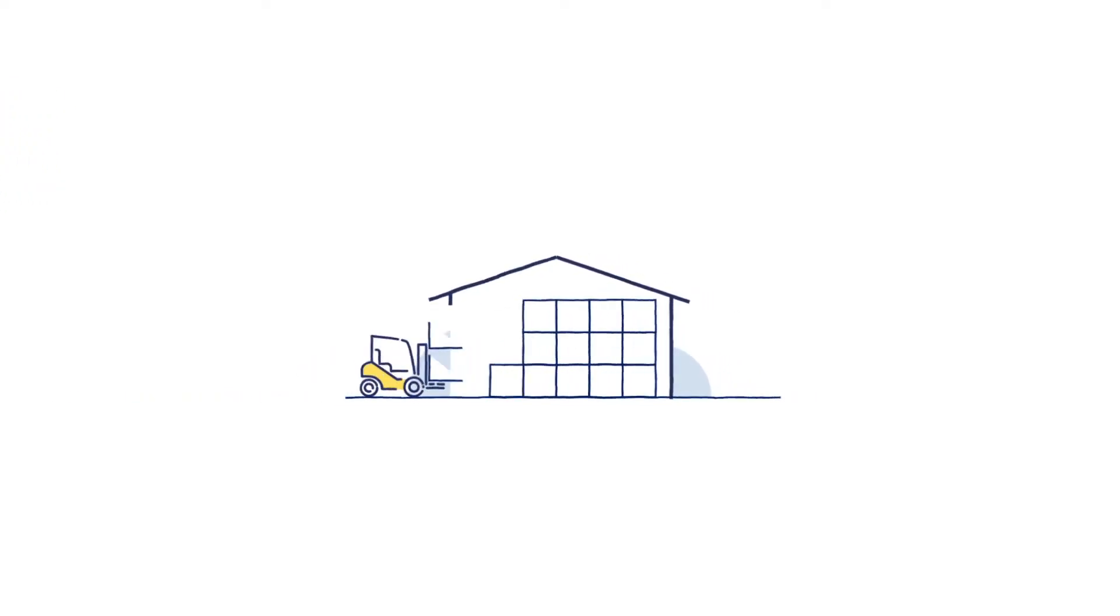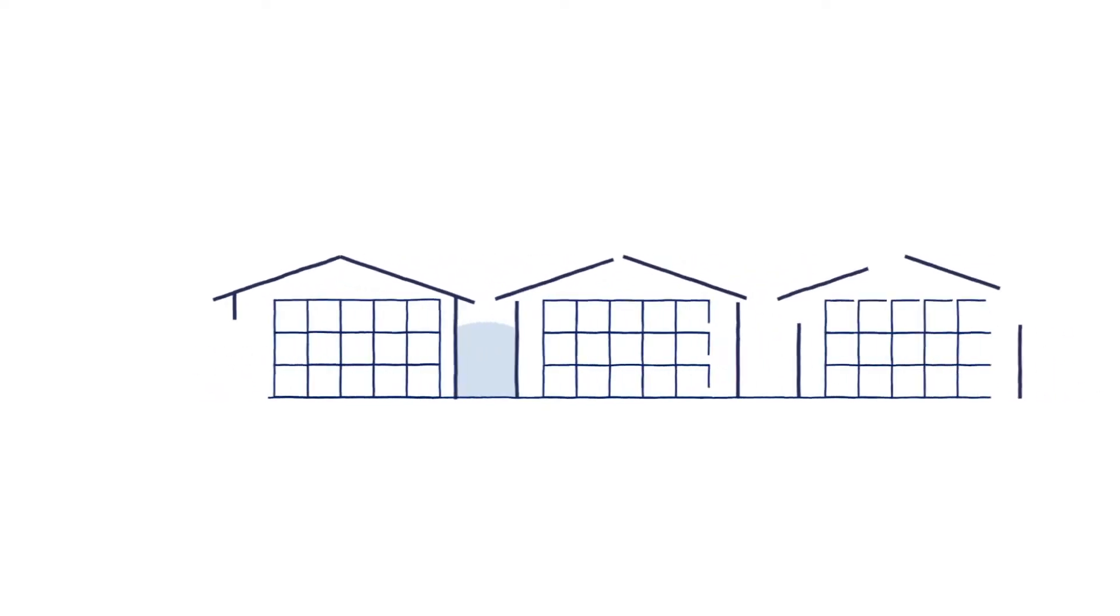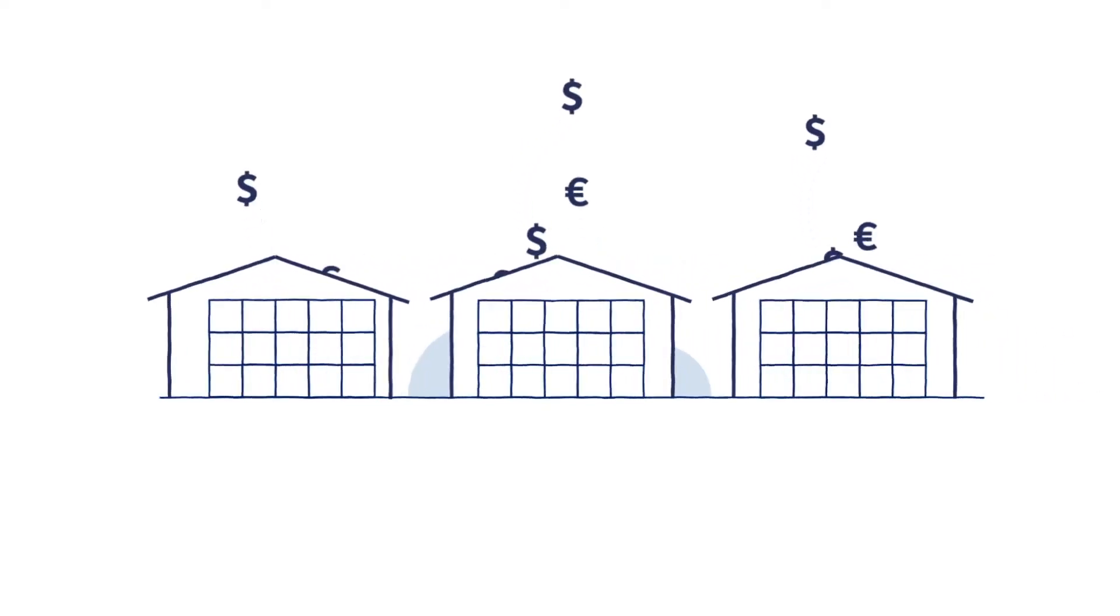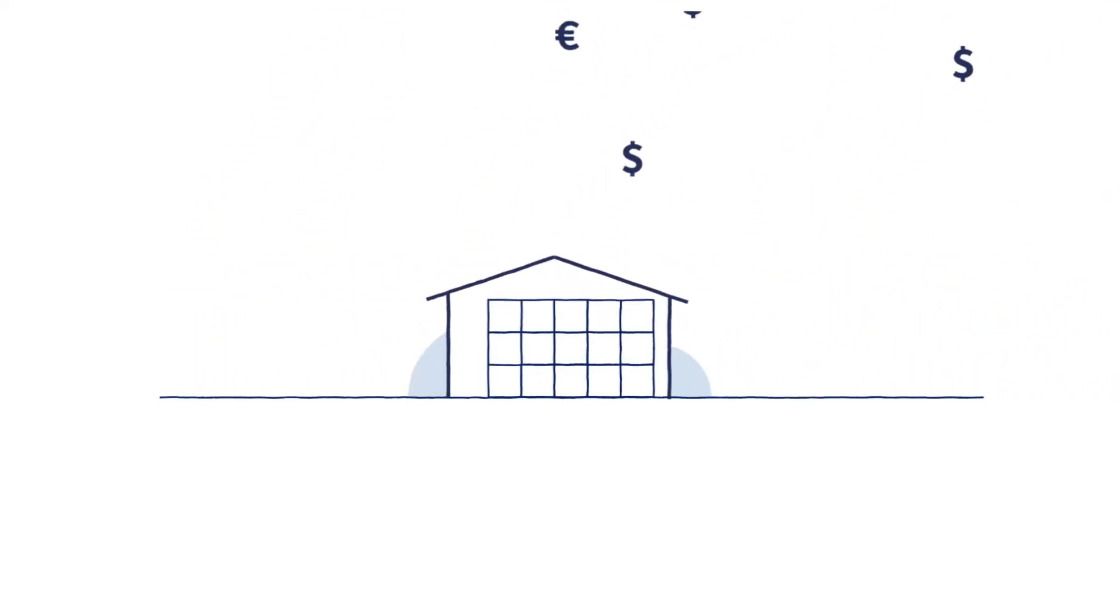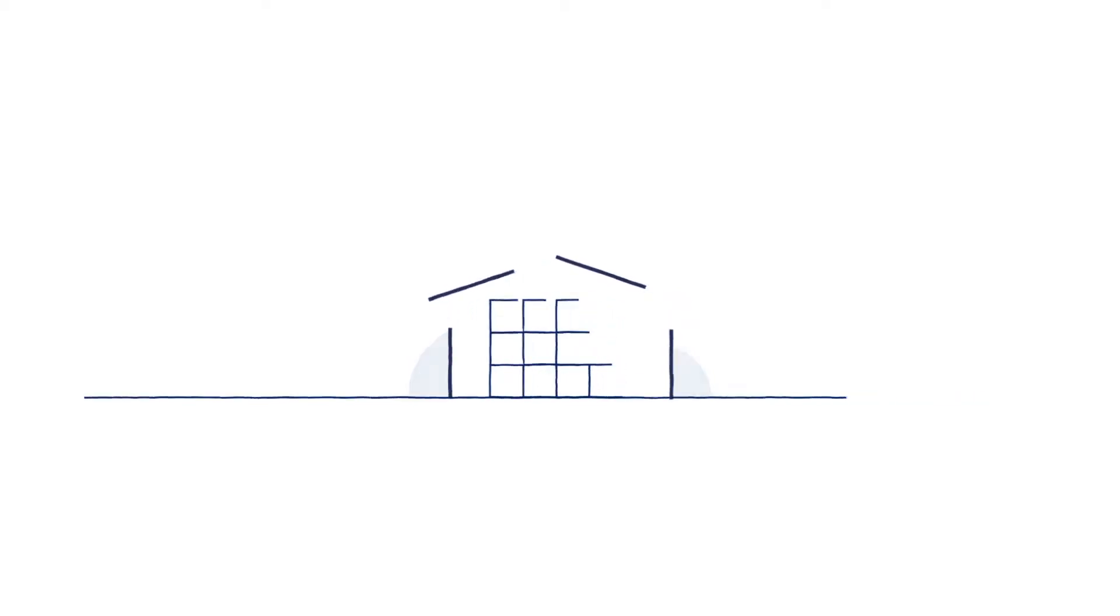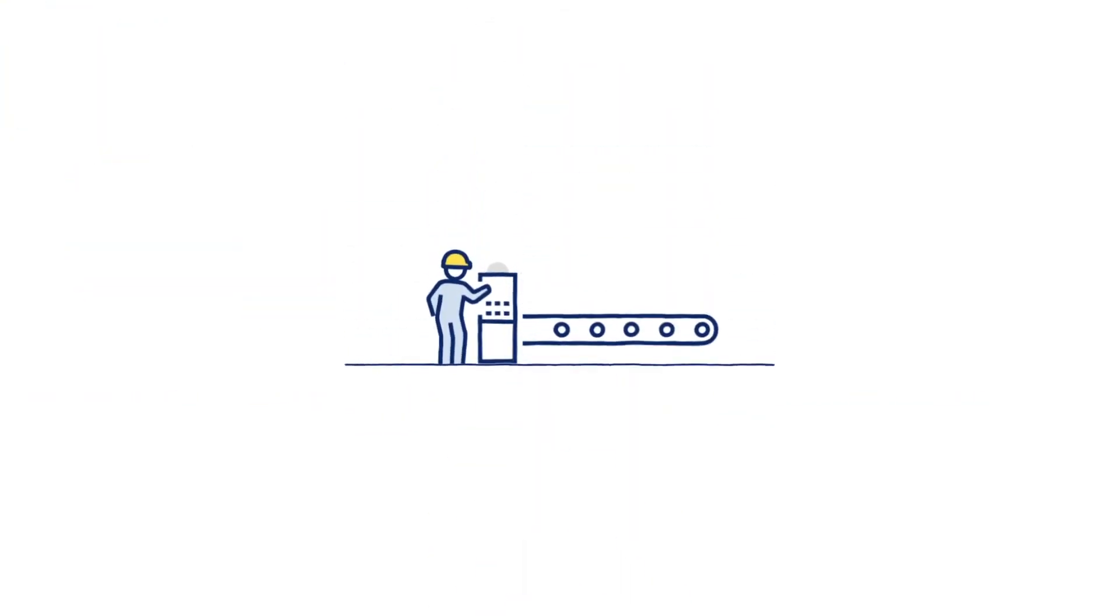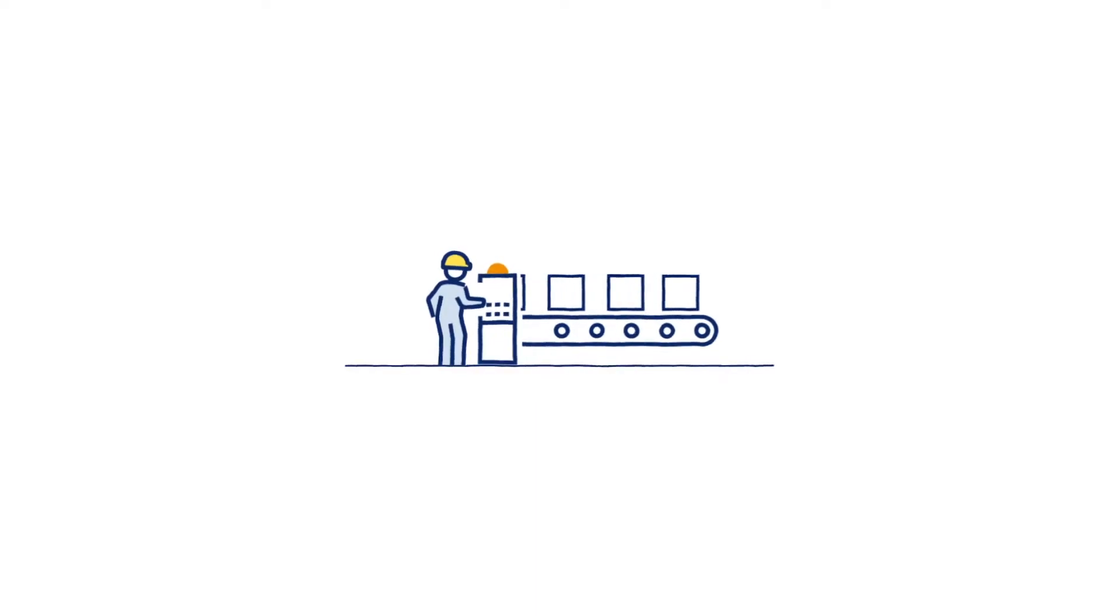Lack of supply chain visibility can mean extra inventory costs and the need for expensive buffer stocks. Late arrivals can impact your production schedules, undermine your retail campaign planning, or cause costly disruption in your production line.